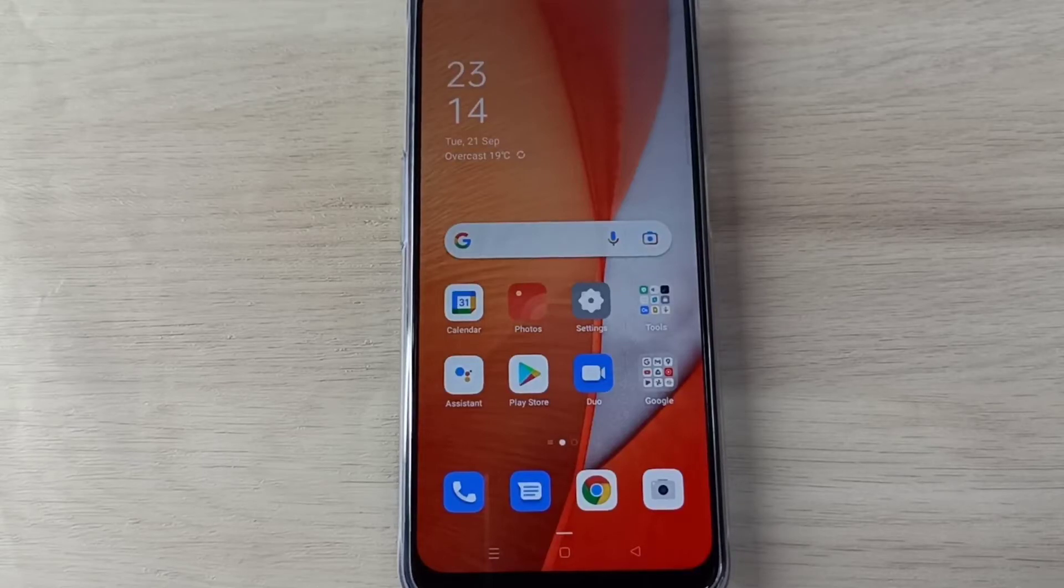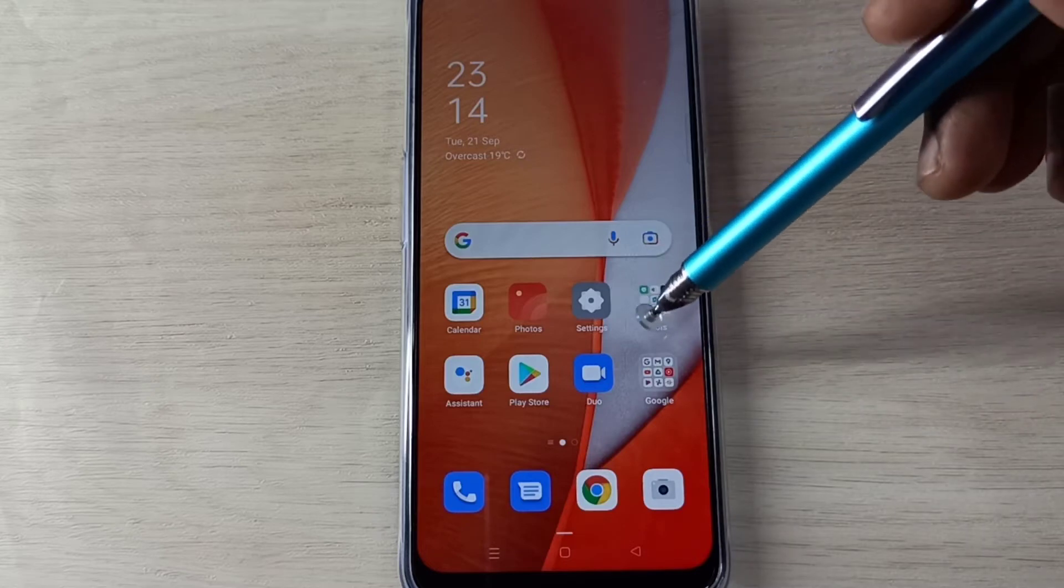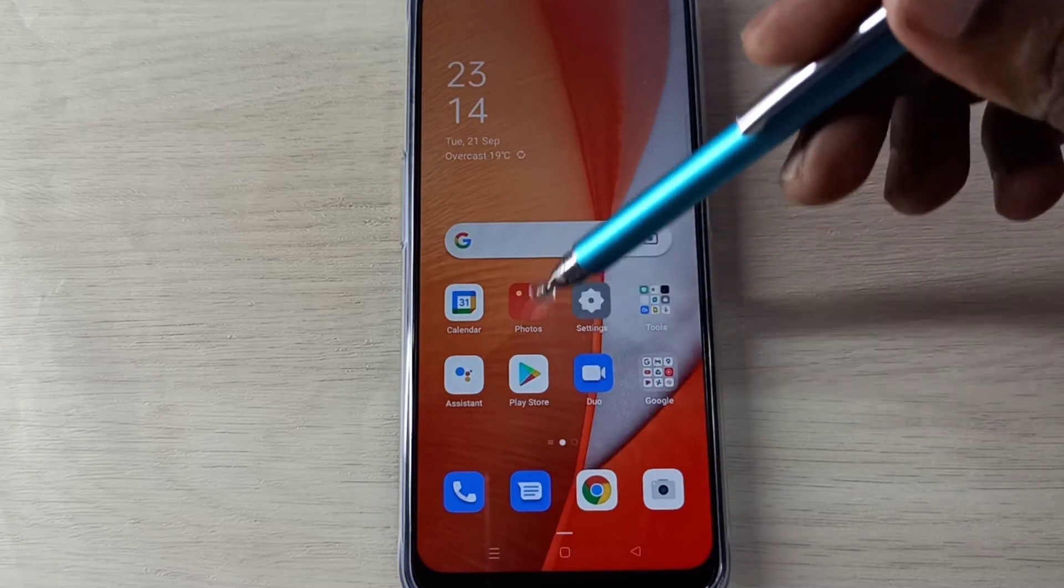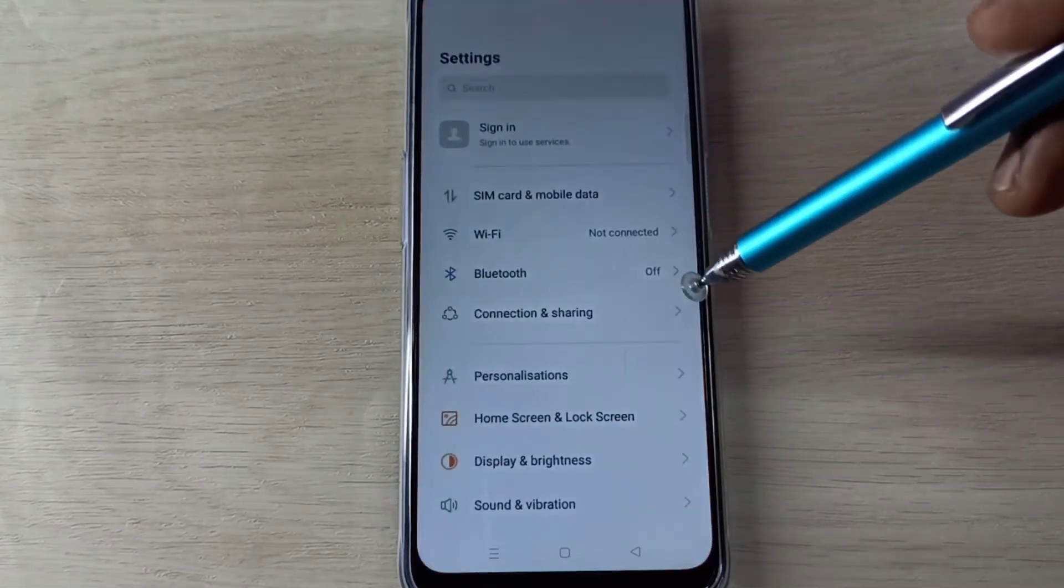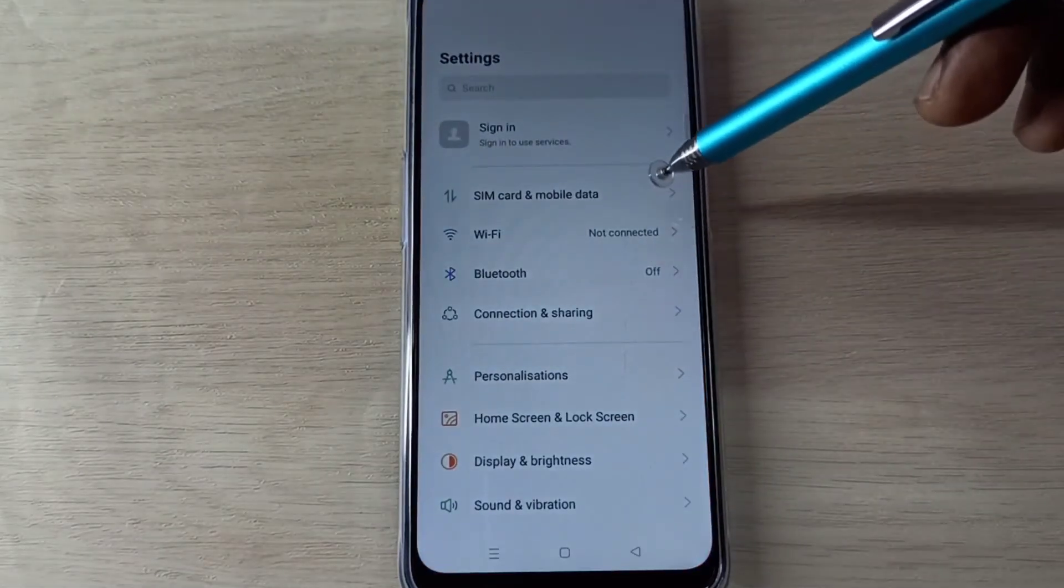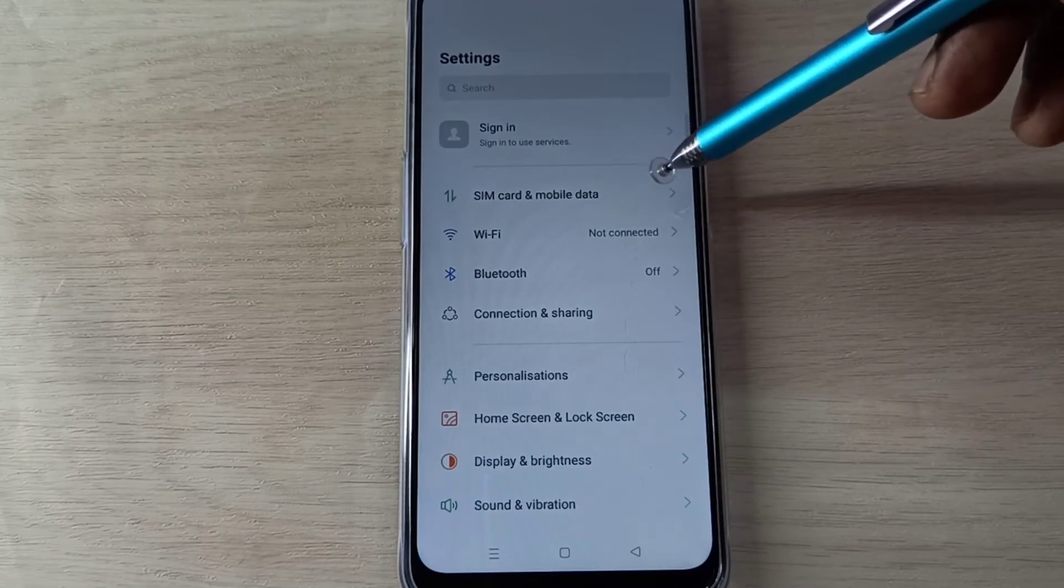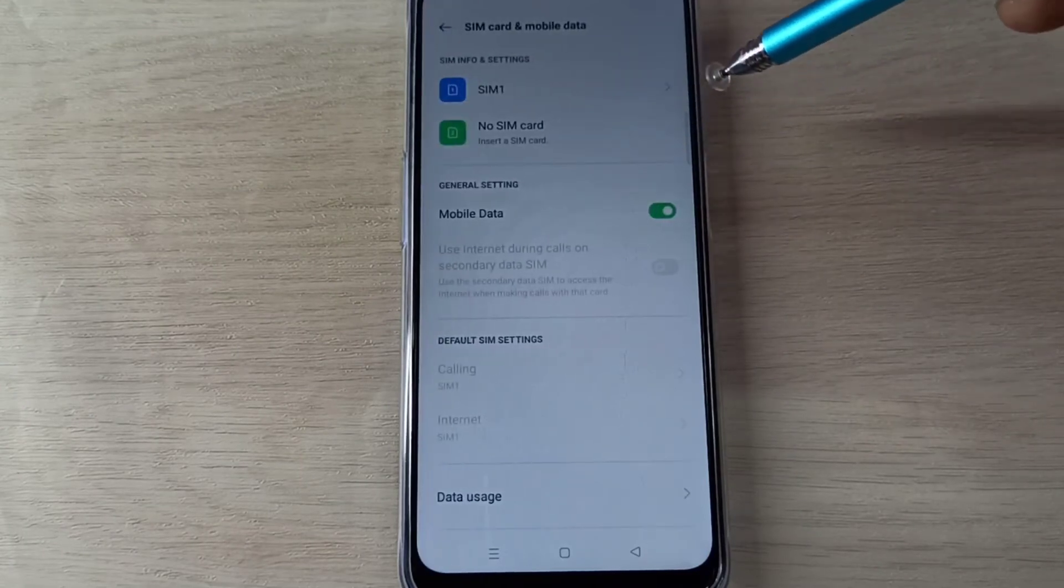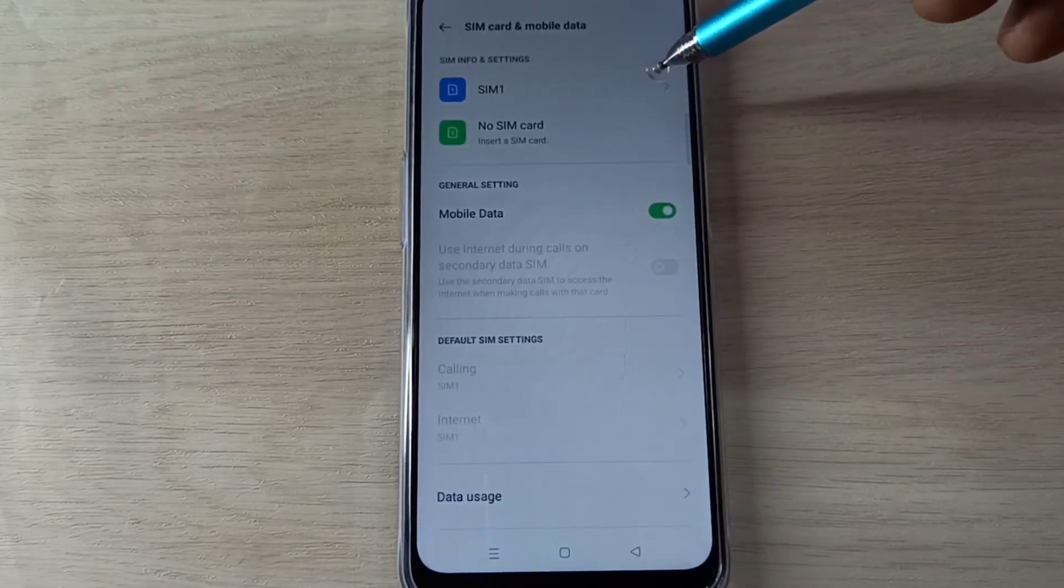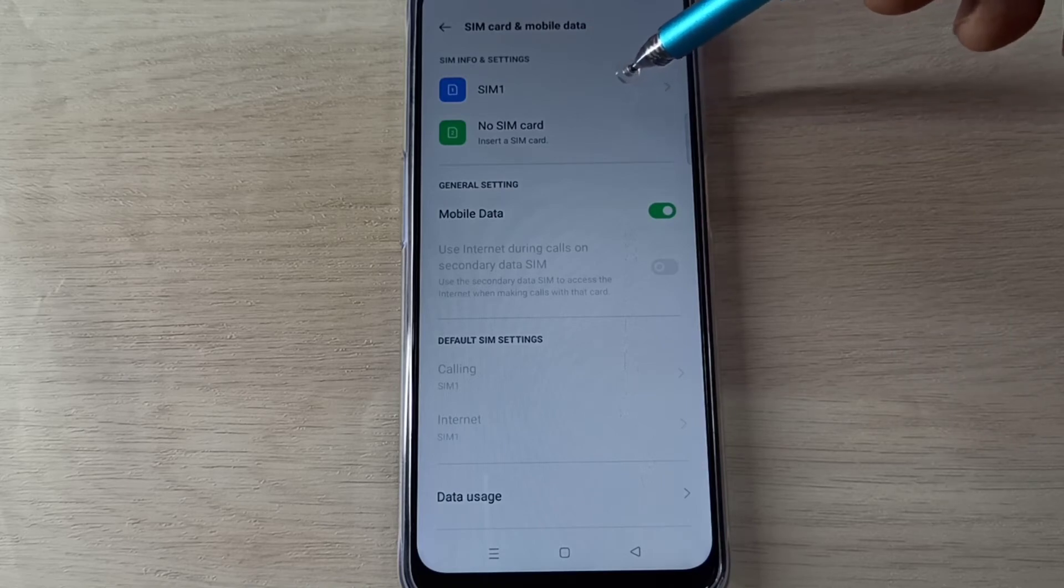Hi friends, this video shows how to reset APN or access point. Open Settings app, tap on this icon, then select SIM card and mobile data. Then select SIM 1 or SIM 2. Let me select SIM 1.